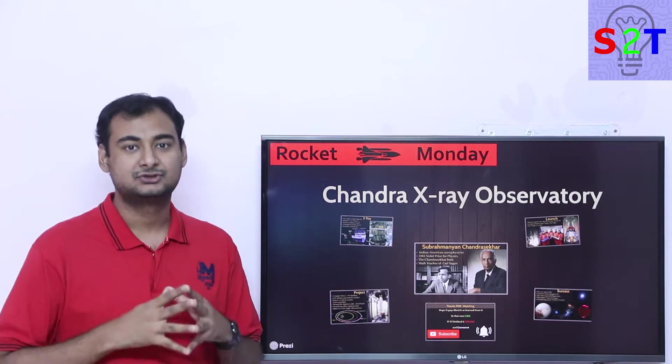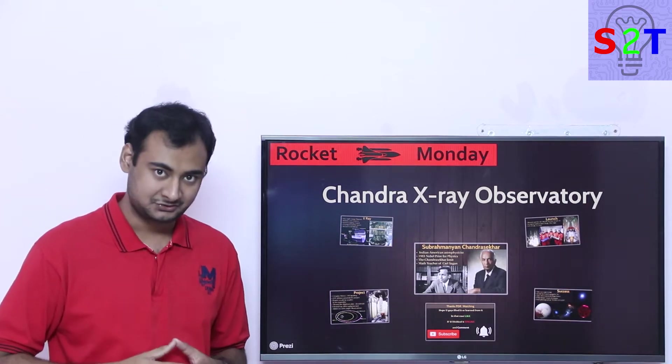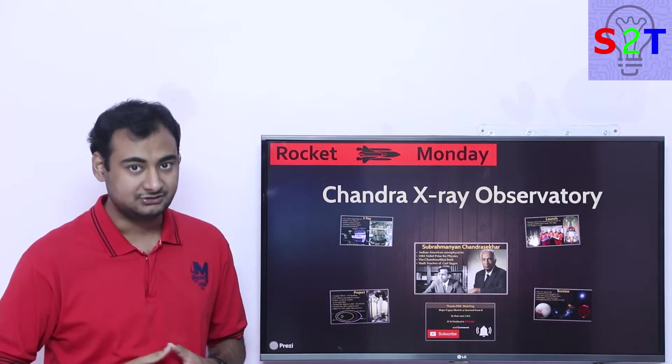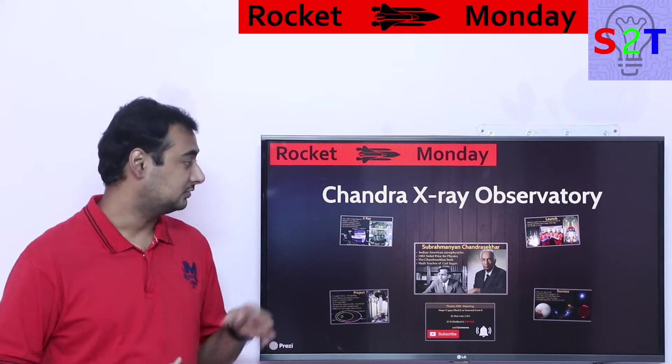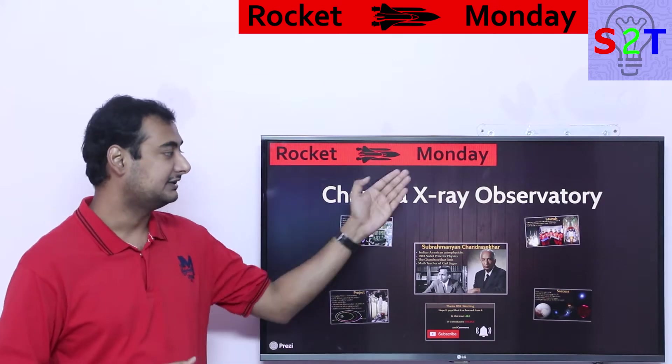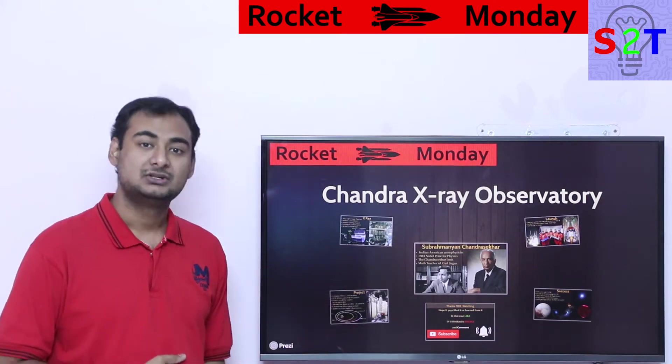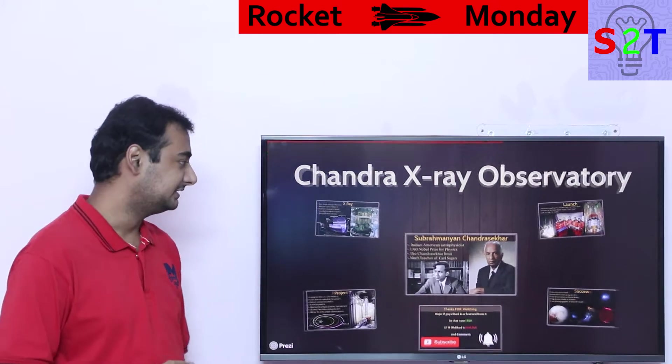Hello YouTube viewers, welcome to my channel Science Technology. In today's show, Rocket Monday, we're gonna talk about the Chandra X-ray Observatory. So let's dive right into it.